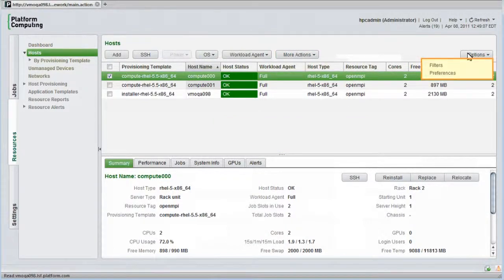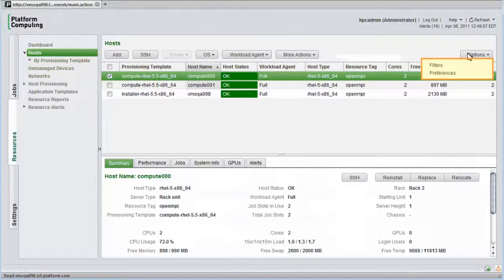I can customize the information I want to see about each host, and for larger clusters I can filter the list of nodes based on various properties to make them easy to find.